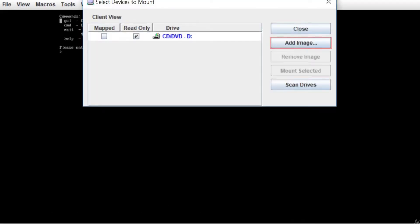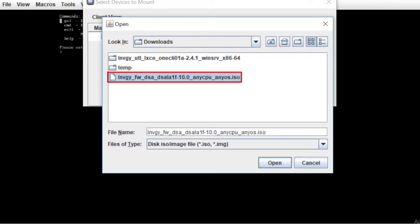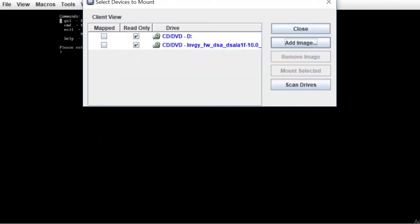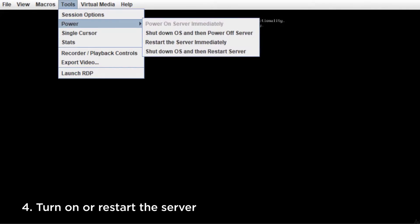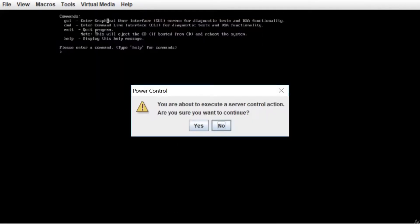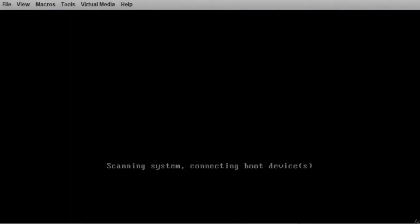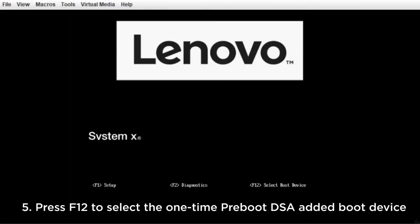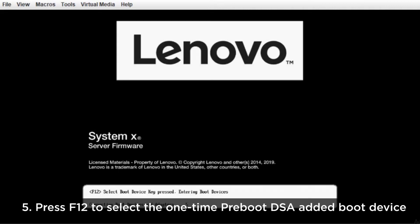Insert the USB drive into the machine before starting preboot DSA. Turn on or restart the server. Press F12 to select the one-time preboot DSA added boot device.